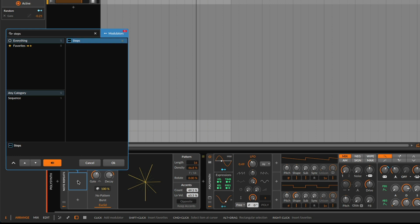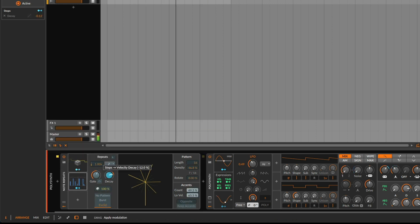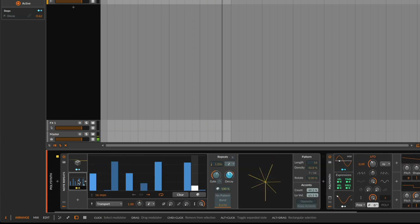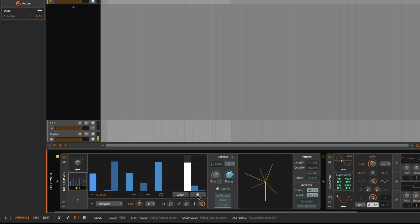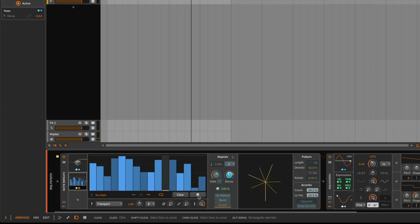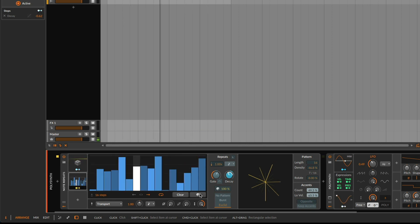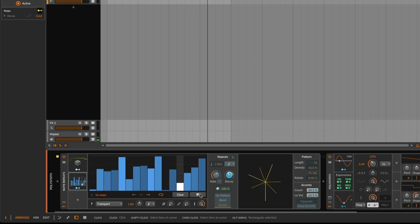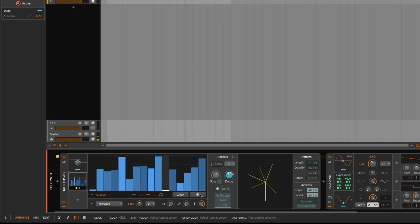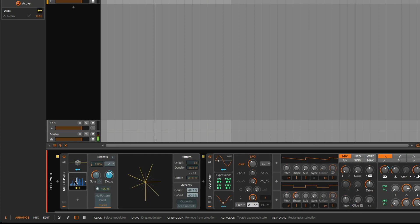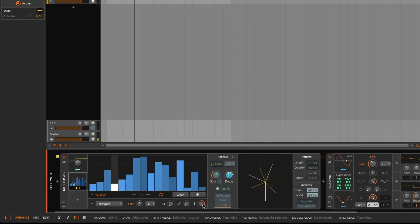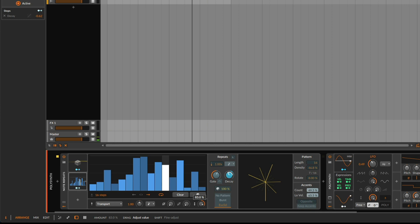And we can take a steps modulator for the decay. Just randomize it, generate a randomized pattern here. I want to lower the amount here a little bit.